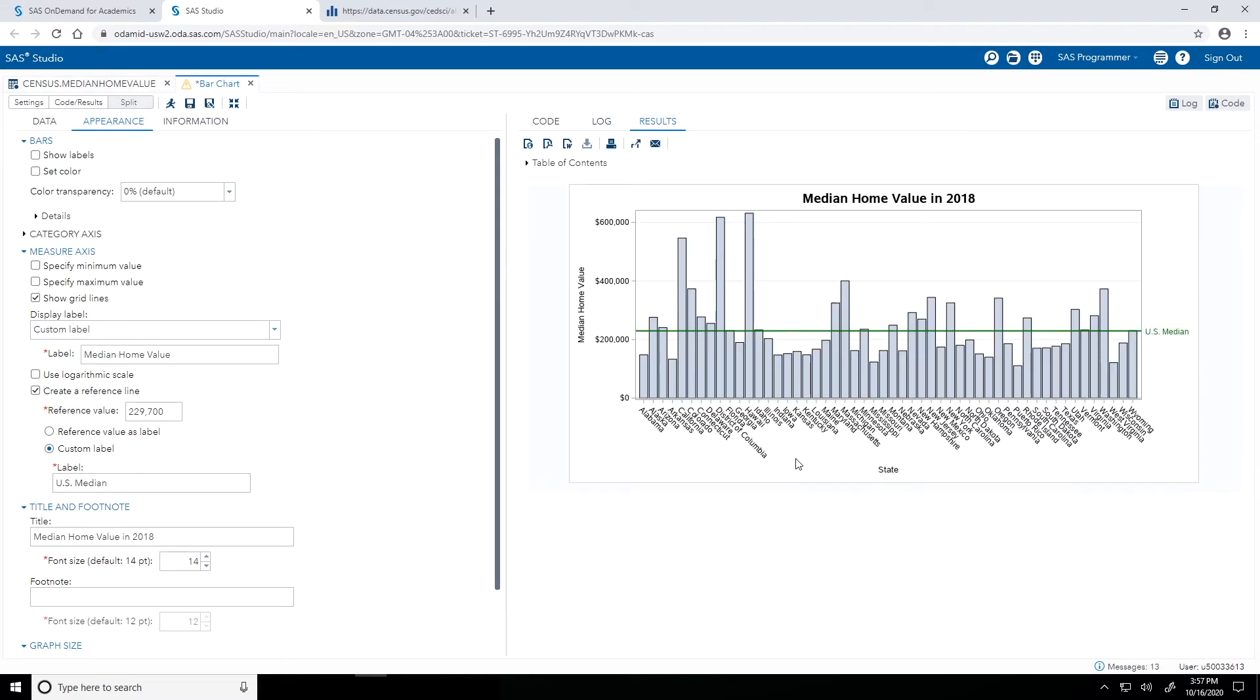So I get pretty much the same bar chart, but now I have that US Median Home Value plotted as a reference line in green. This makes it pretty easy to see which states are above the US Median Home Value or below it.